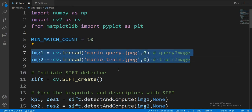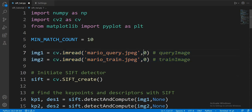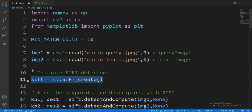Next, we are getting our query and train images. The 0 here indicates we want the image in black and white. Here, we access a SIFT instance.